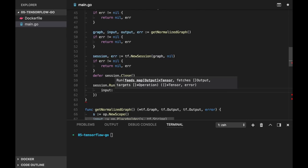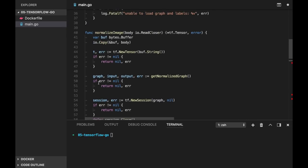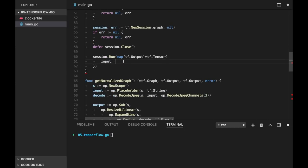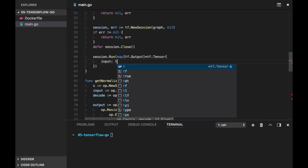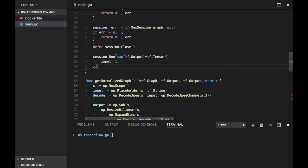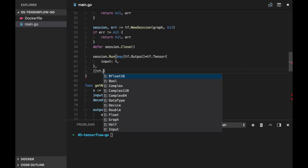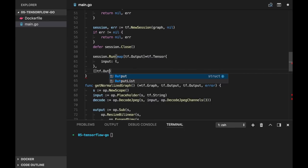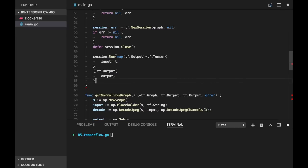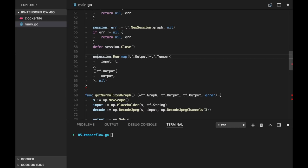Actually it defines how will be normalized. And then fetch is slice of output, also only one element, output. And the targets are nil.